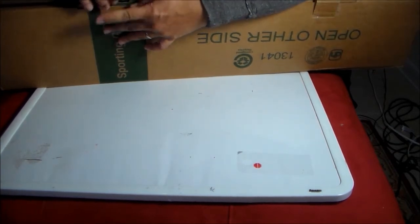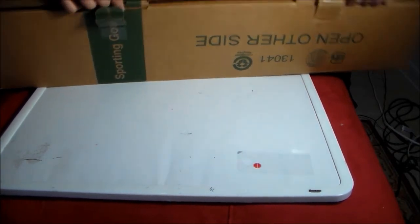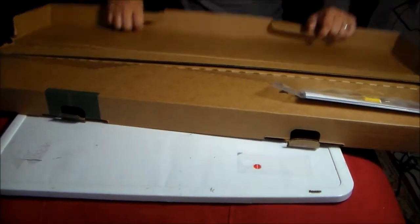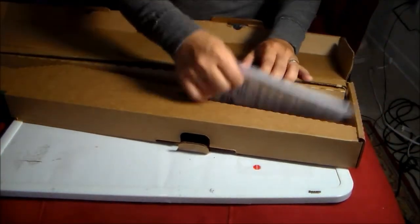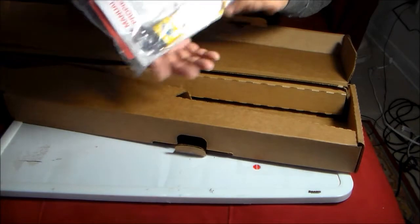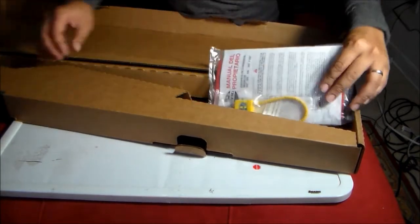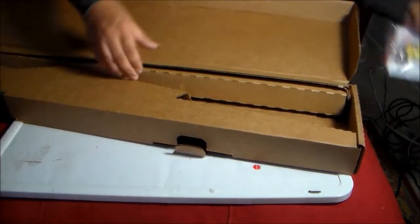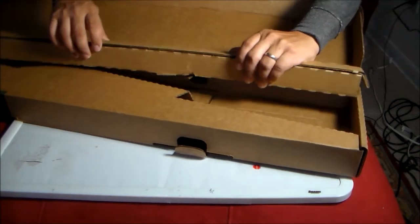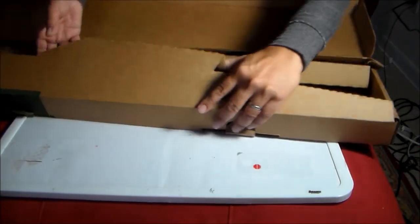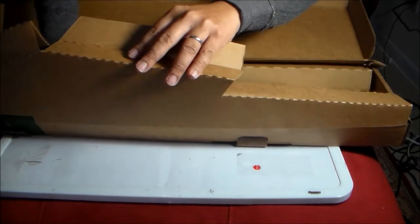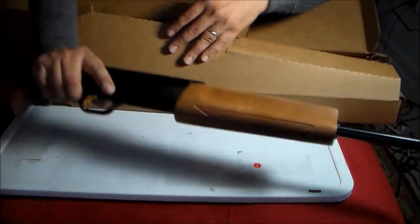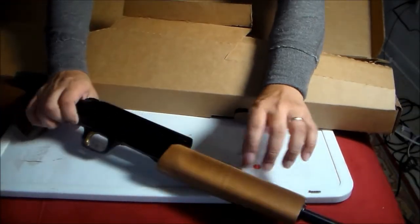Let's see what's inside. Paperwork, paperwork. Here she is, a Mossberg 410.